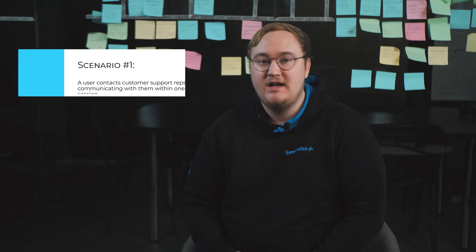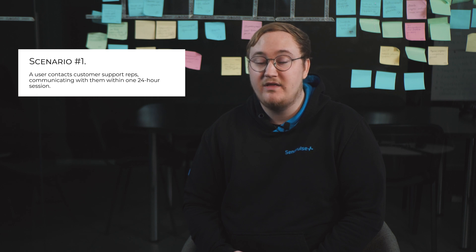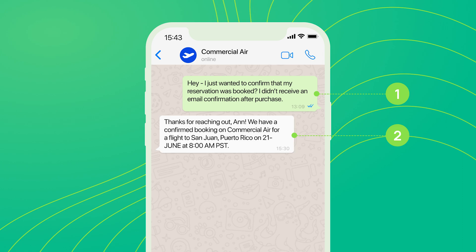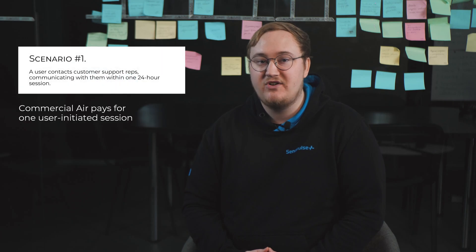Scenario 1: A user contacts customer support reps, communicating with them within one 24-hour session. Ann asks Commercial Air a question about her booking. A 24-hour session starts after the reply from Commercial Air is delivered. All subsequent messages for the next 24 hours are free in this scenario. This is an incentive for Commercial Air to respond to customers' messages faster and resolve all of their issues in one session. If Commercial Air continues to interact with the user after the 24-hour session ends, the business will have to pay to send the templated message, which will start a new session. In this case, the session will be considered business-initiated. Ann receives the information she needs, and Commercial Air pays for one user-initiated session.